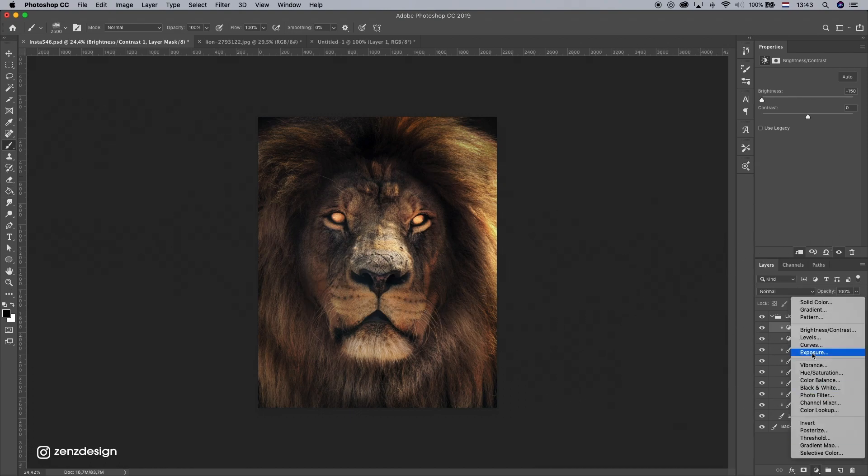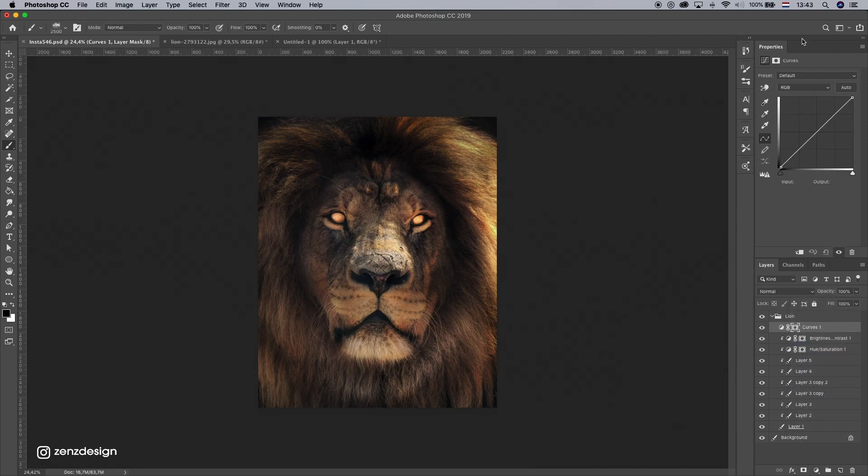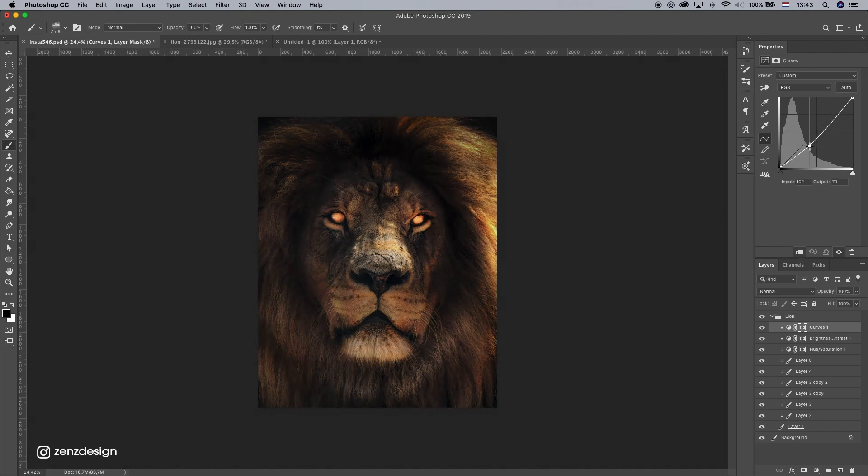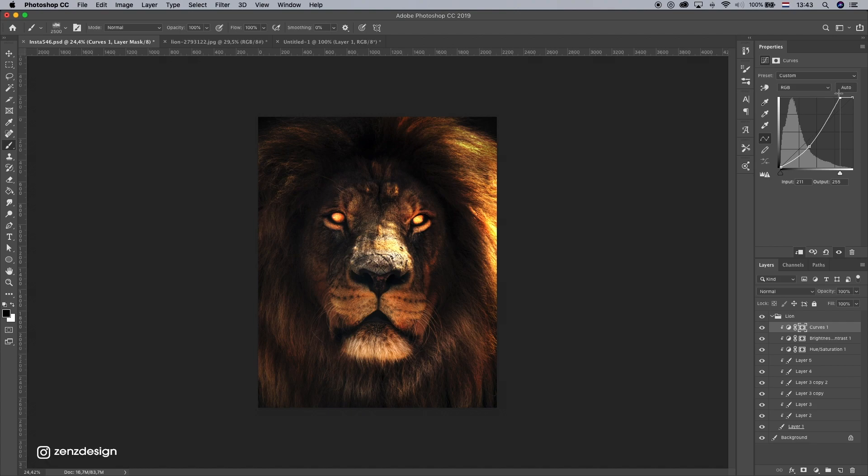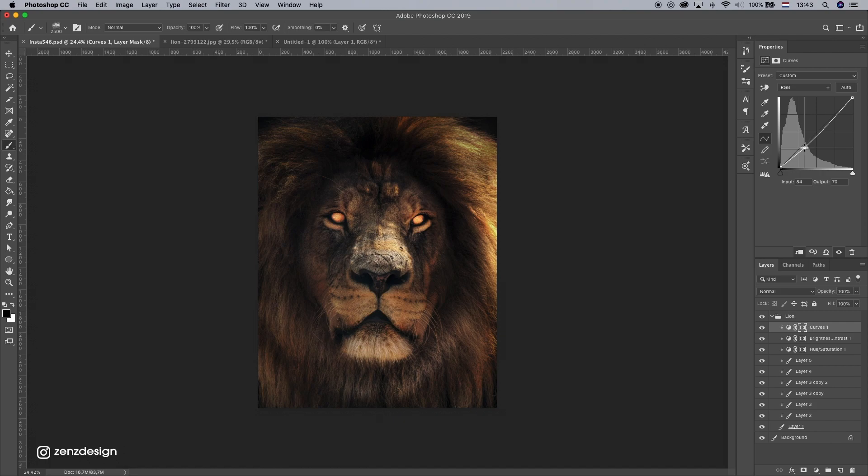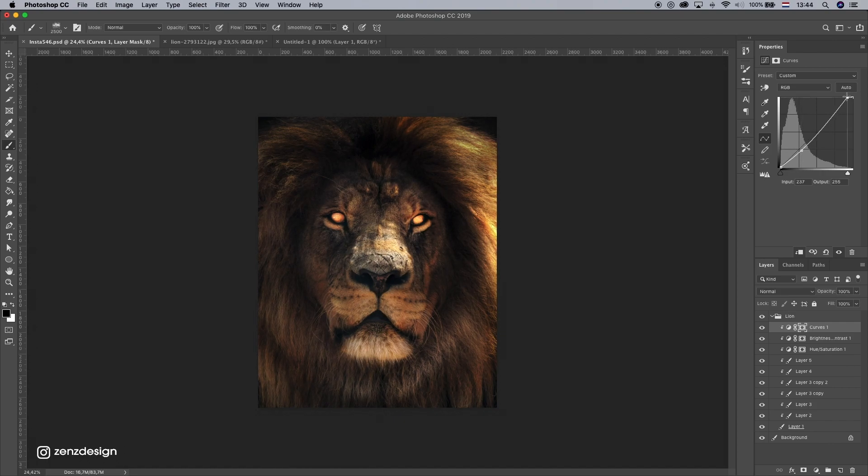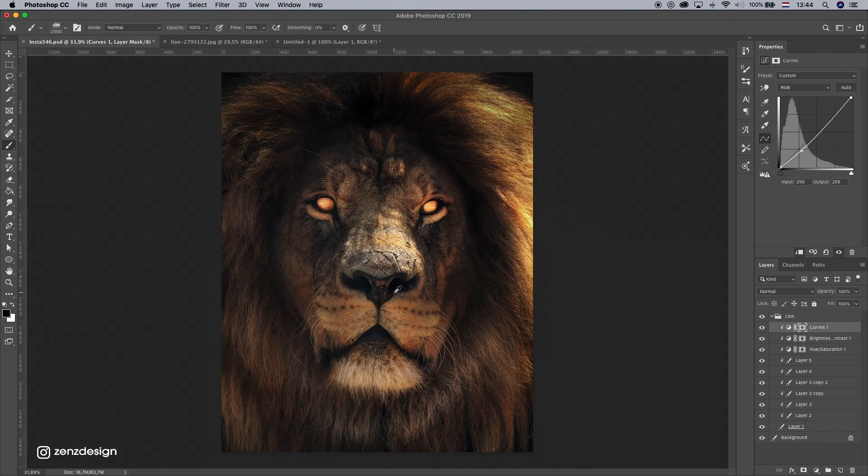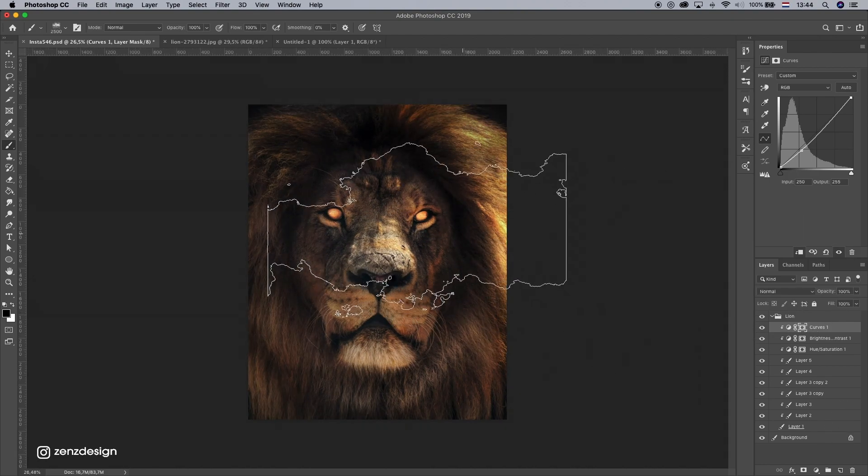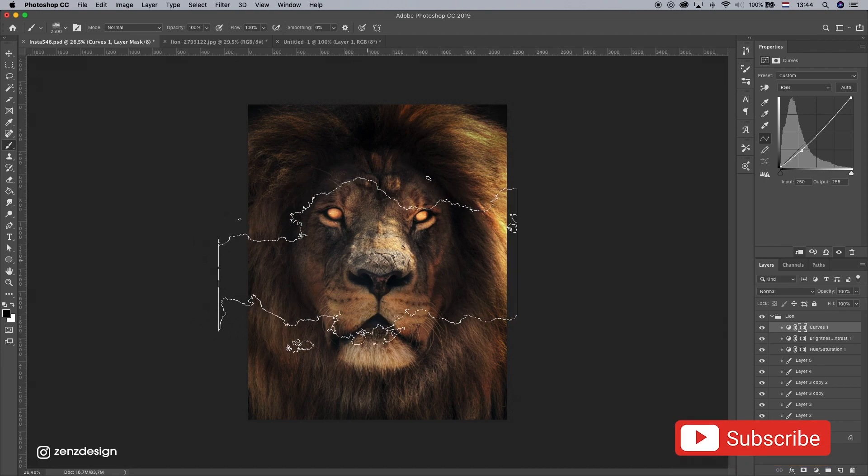And let's also do some curves here. Okay, I don't want to do it too much because the contrast is going to be really, really high. So I don't want to have that too much. So just a little bit extra on this. I think it looks pretty scary already.